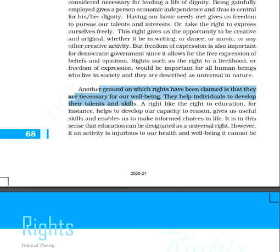For example, the right to education has been given to each and every individual. This is one of the universal rights in the whole world nowadays. It has helped to develop our capacity to reason and gives us useful skills. If we have the right to education, we can think in a reasonable manner, develop our skills, and make informed choices in our life. That is why right to education has been given the status of universal rights.